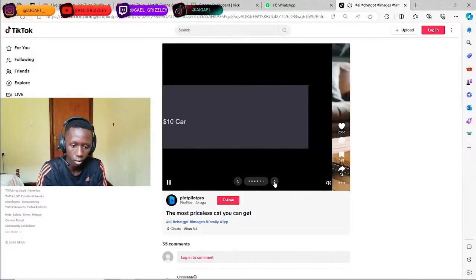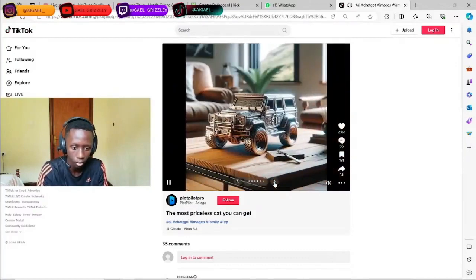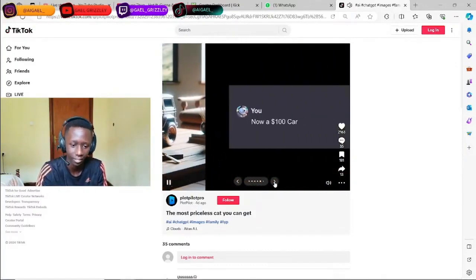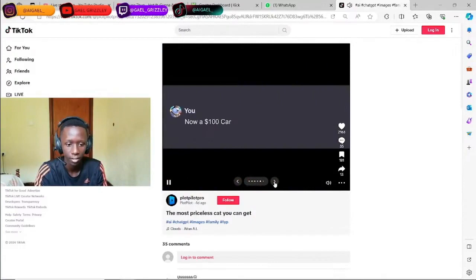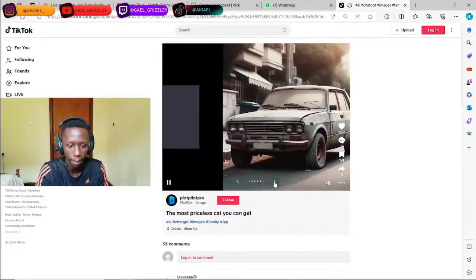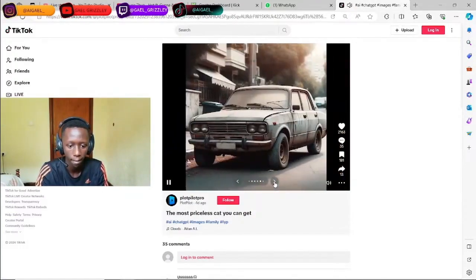$10 car for shit. Oh. Okay. $100 car. Okay.